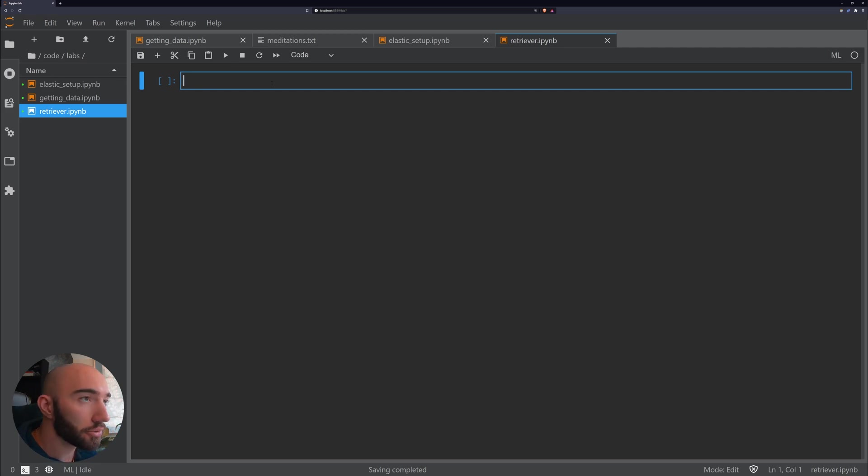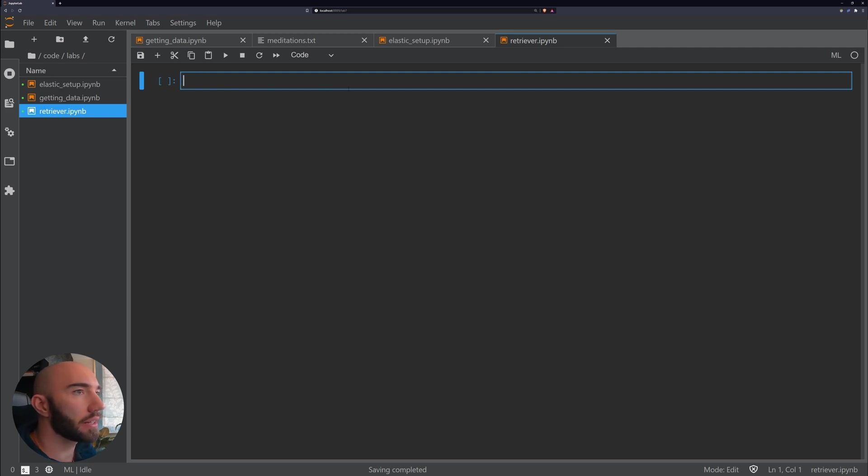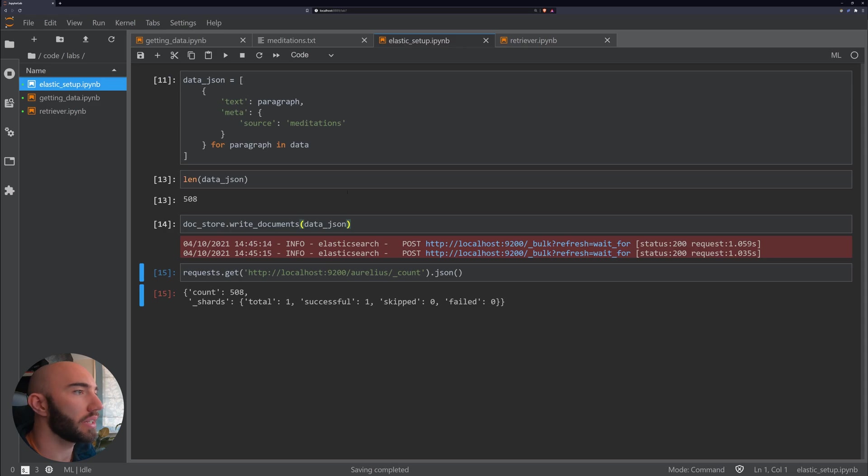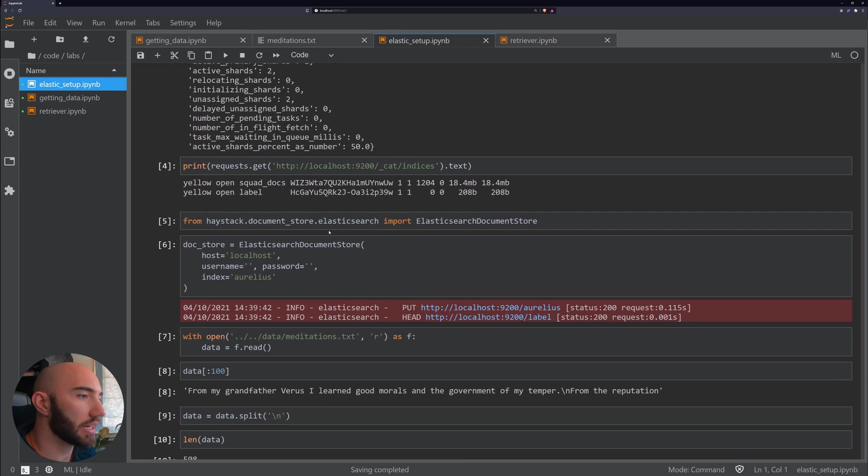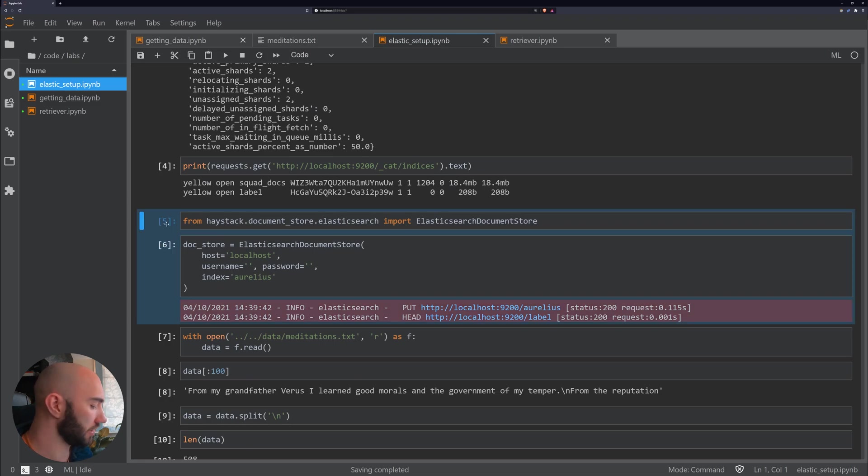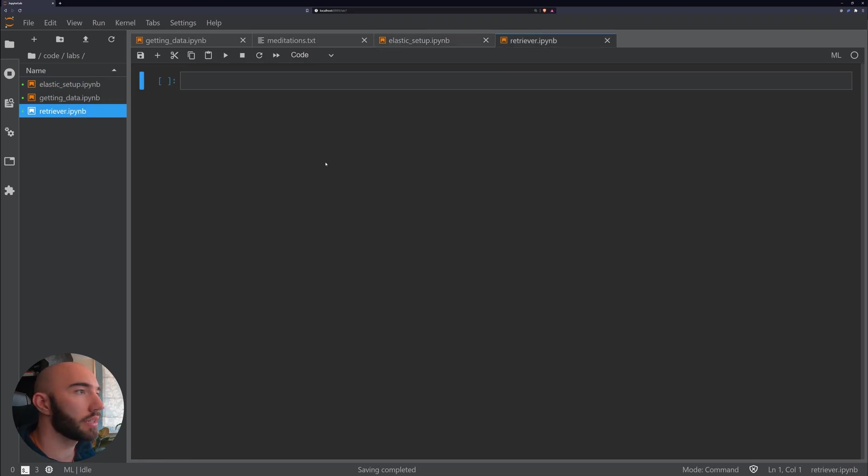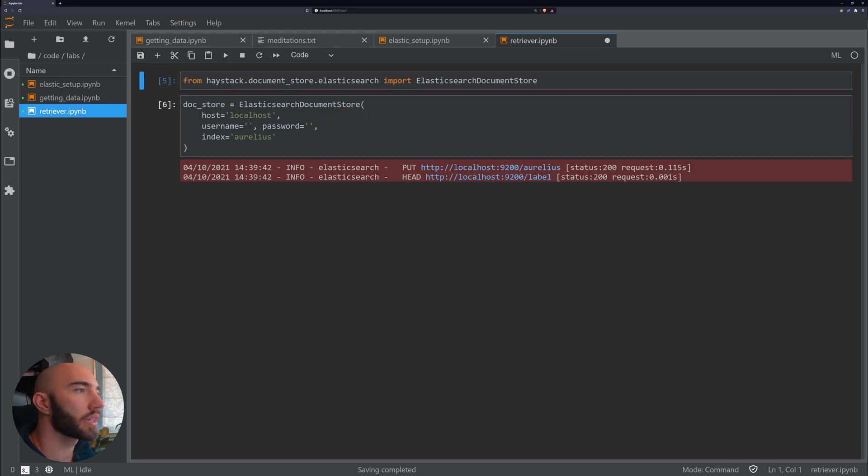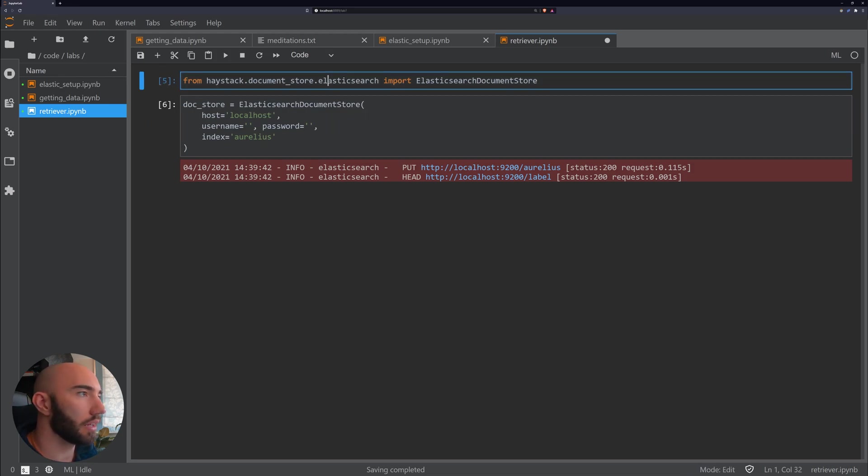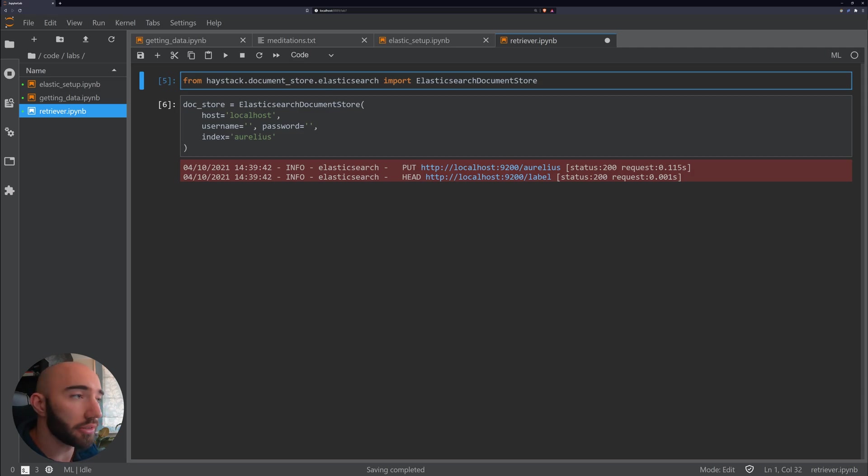The first thing that we need to do is initialize our document store again. I'm just going to copy these and paste them here. This will initialize it from what we've already built, so it's using the same index that already exists.